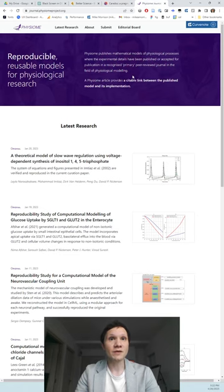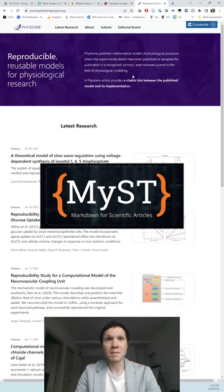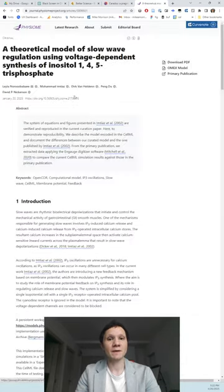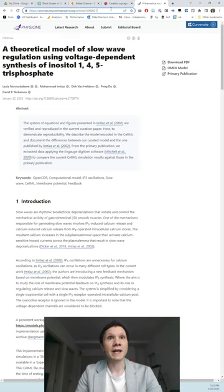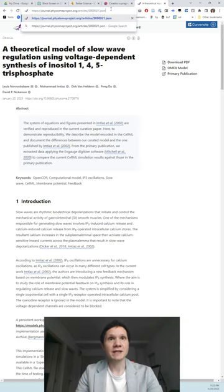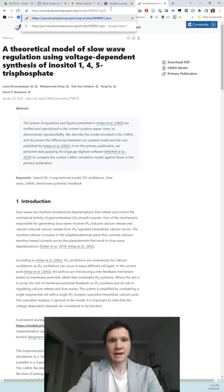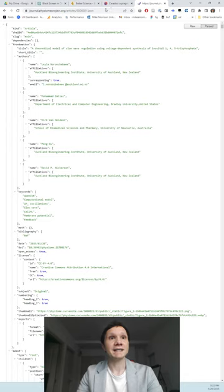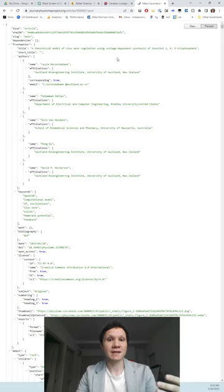Well, check this out. This is a new scientific journal called Physiome. It's the first scientific journal built on open source MyST Markdown for science. And check this out, I can pick any article on Physiome and I can go up to the URL right here and I can type .json and boom. It's the same article completely in JSON.